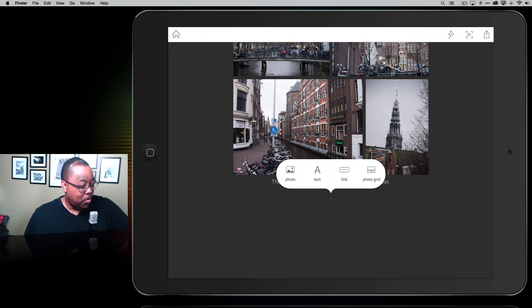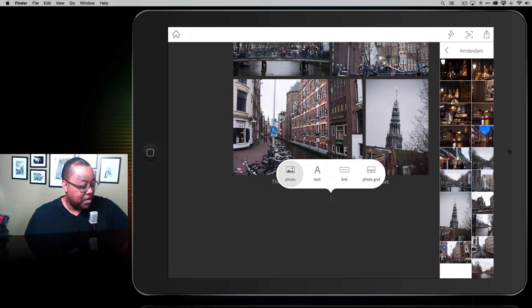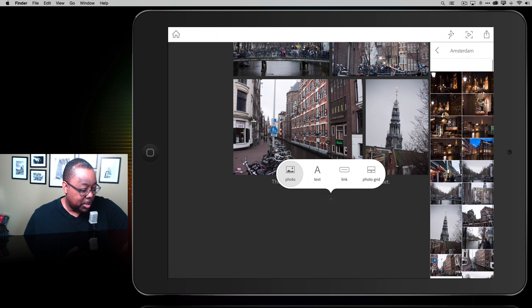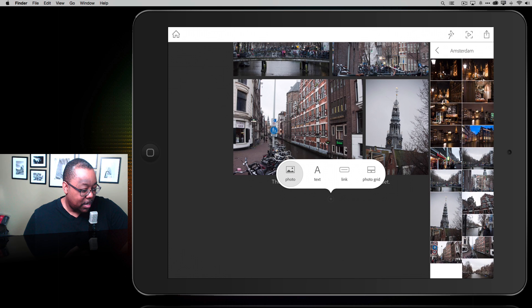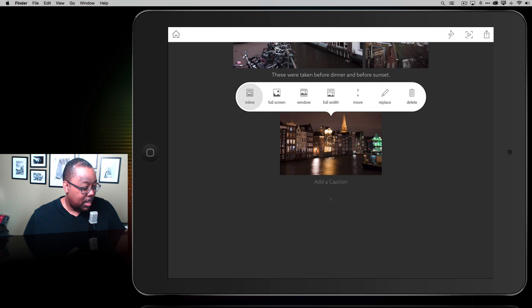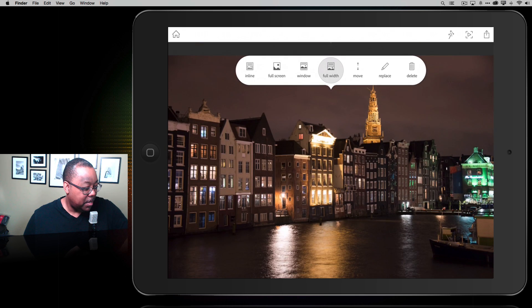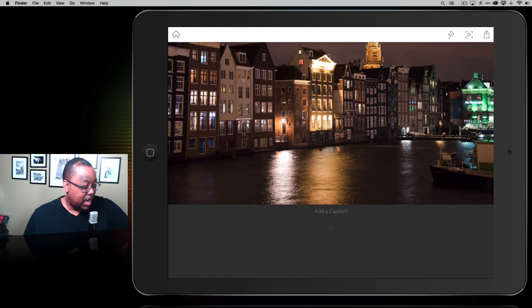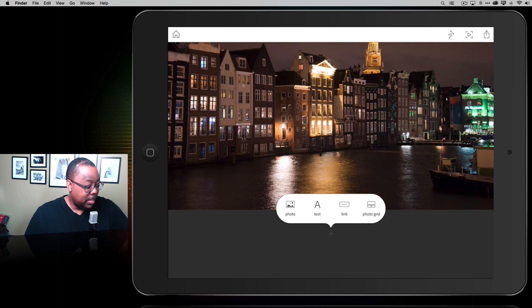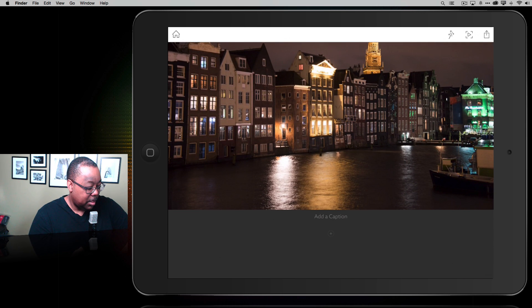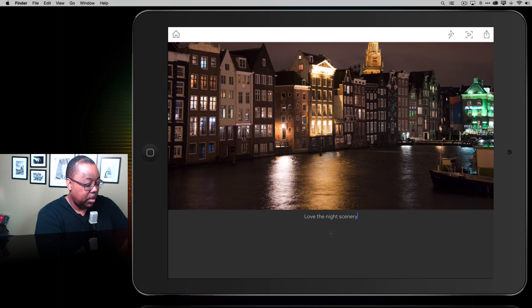I'll do one more photo. I grab one and do it as full width. Then I add a caption: Love the night scenery.